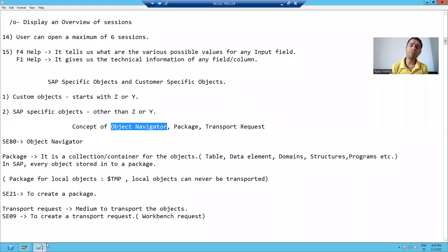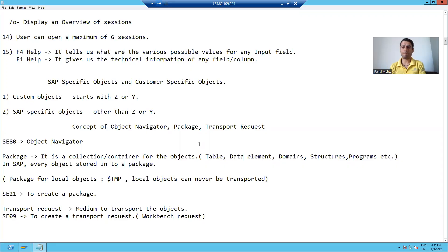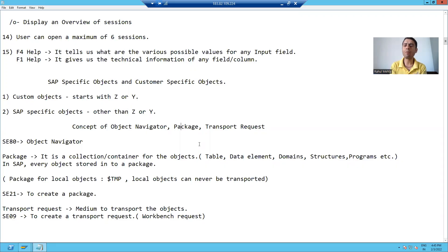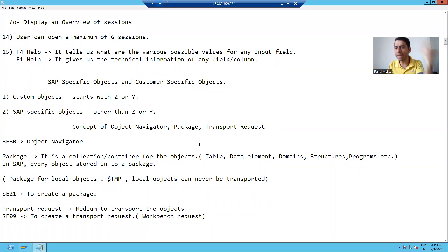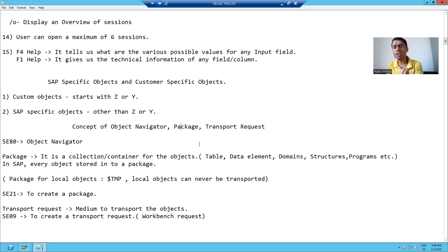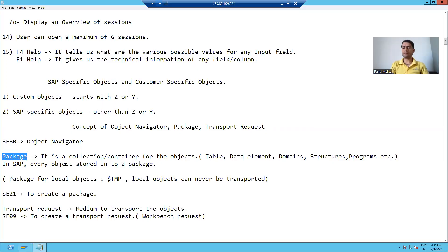Now we will move on to the next thing: what is a package in SAP? The term itself is suggesting a package is a container for objects. Objects can be a table, a program, a domain, a data element, a function module, or any object. Any object which you are creating, you are always storing into a package.